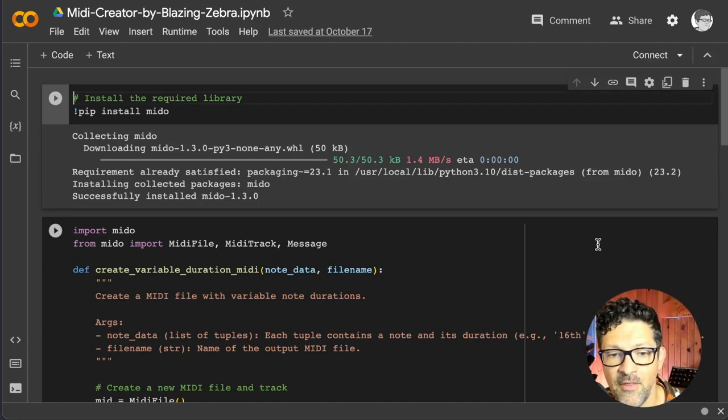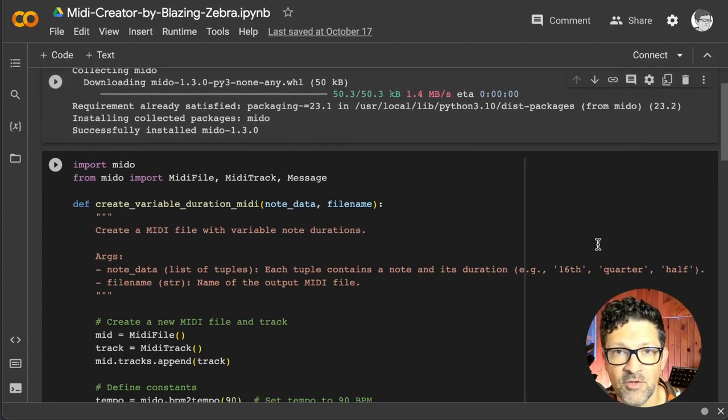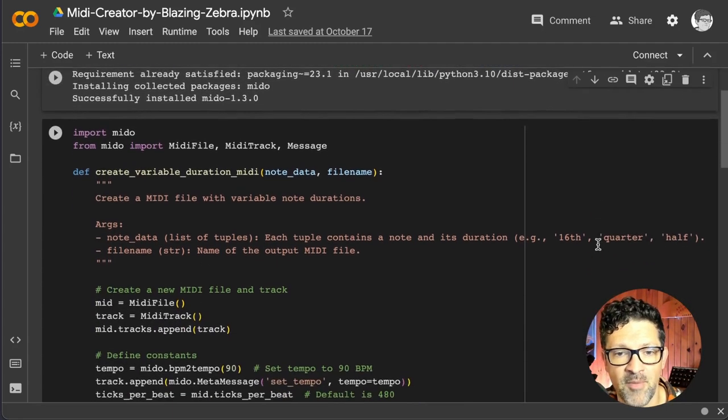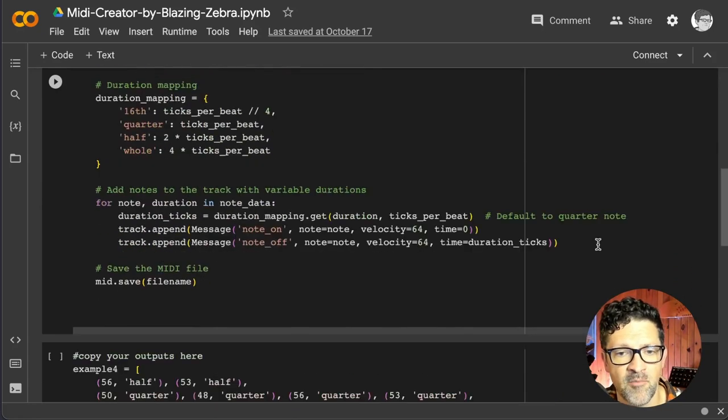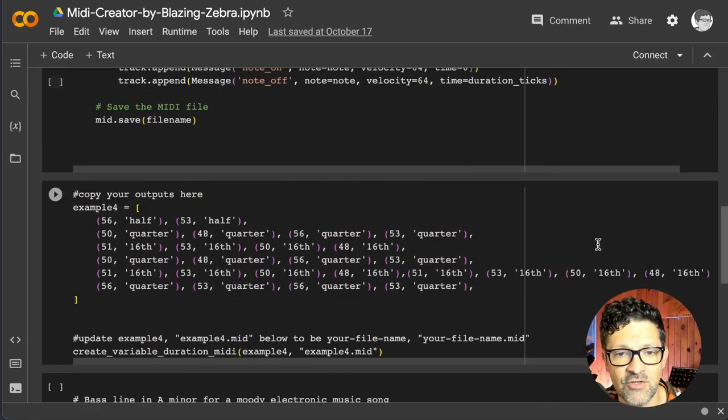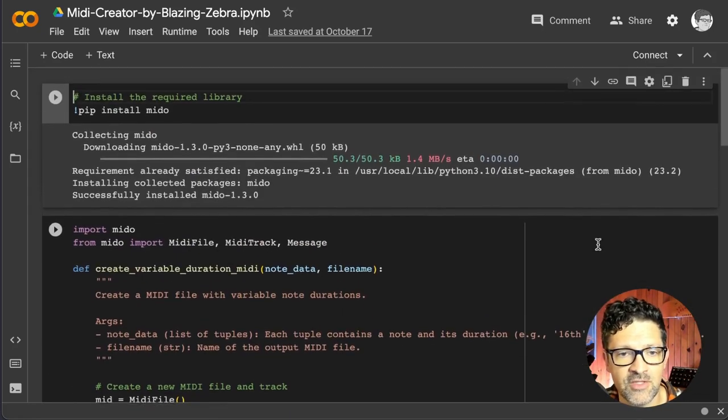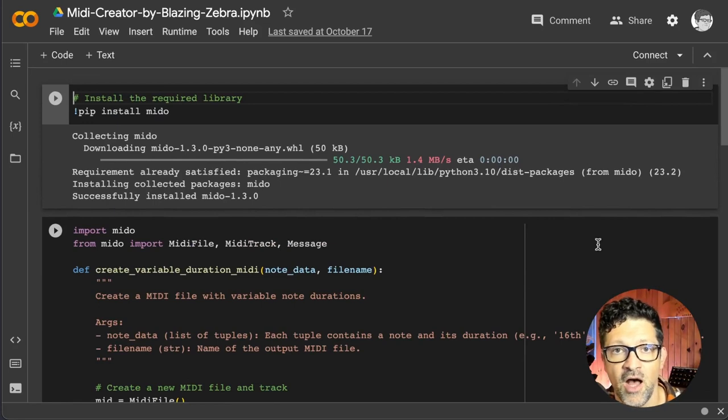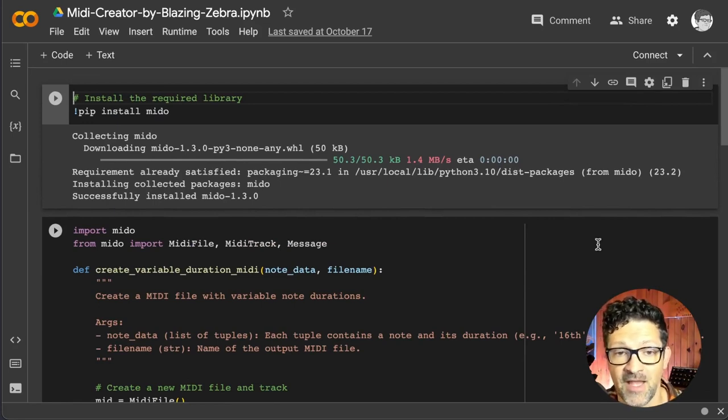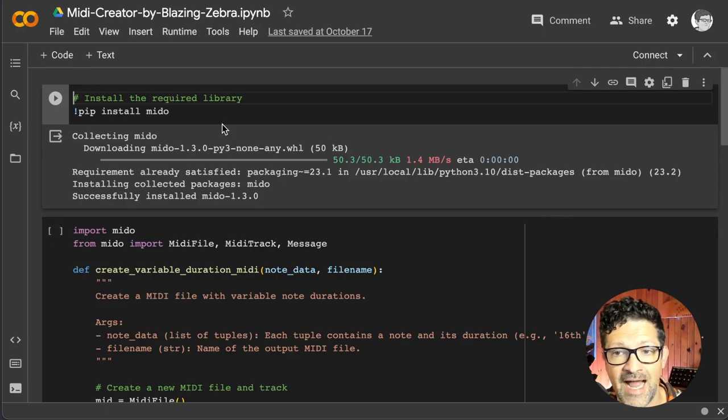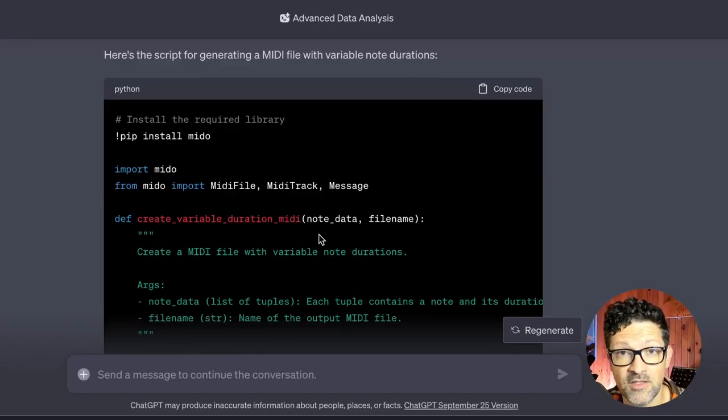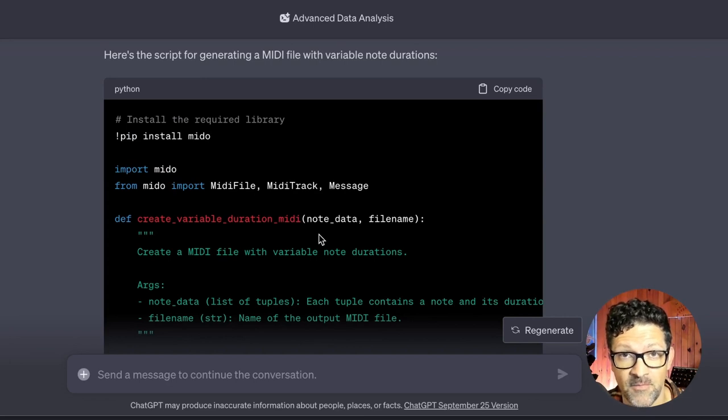Again here's a look at that script. I have this available to all of my Patreon supporters. But I think you should be able to get something pretty close to this just in a couple prompts there. Next I want to show you exactly how to use this Google Collab. I have a quick start video on how to use Google Collab and I'll put a link to that in the description as well.